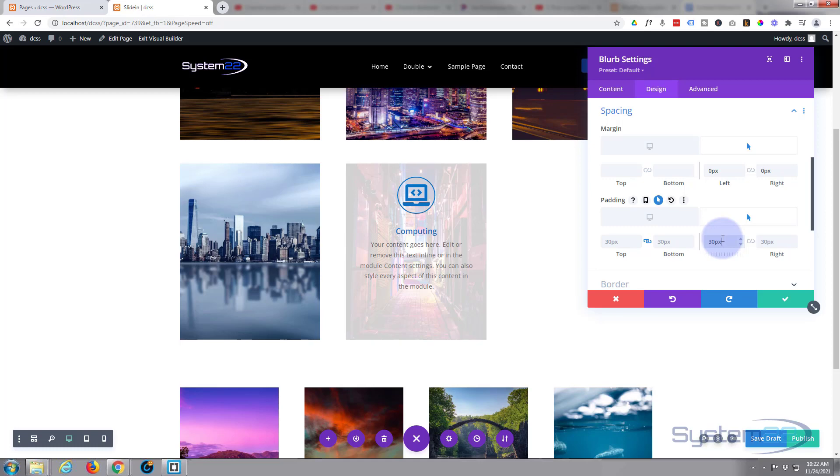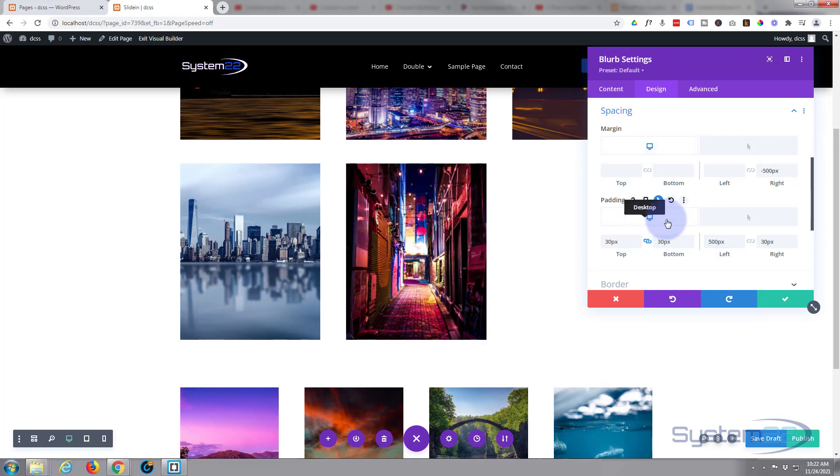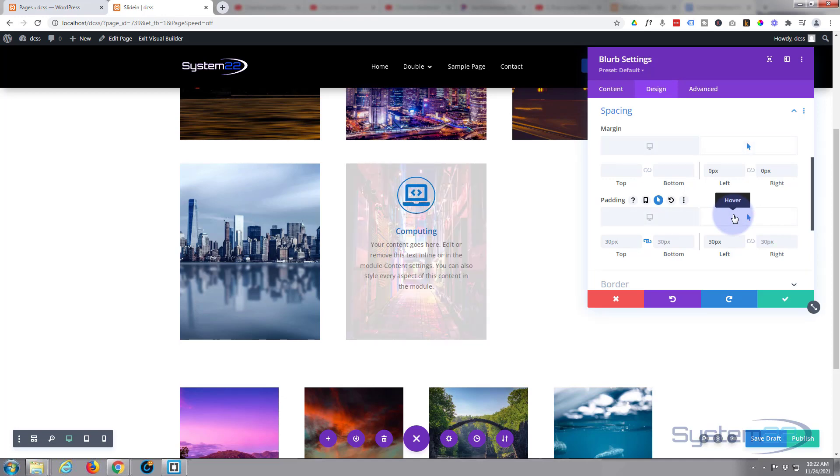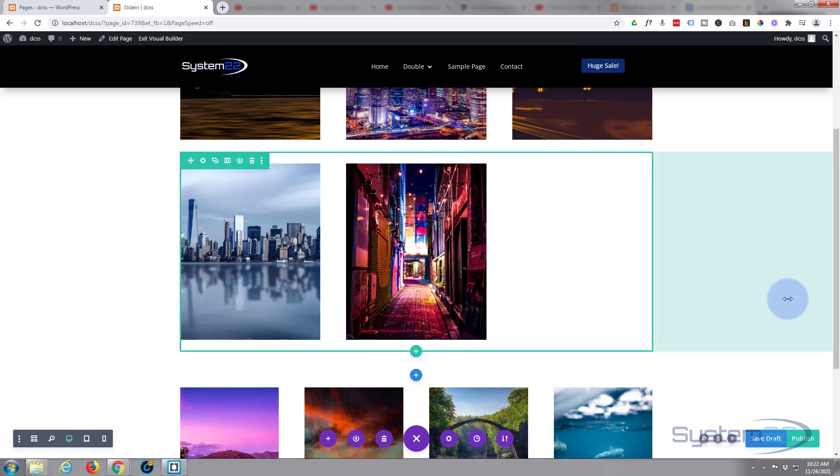And that should do it. So now when we're on desktop state we've still got our image. When we hover over it, the image is going to slide in from the right rather than the left. So that was really easy. Slightly more difficult if we want it to either come up from the bottom or come down from the top.